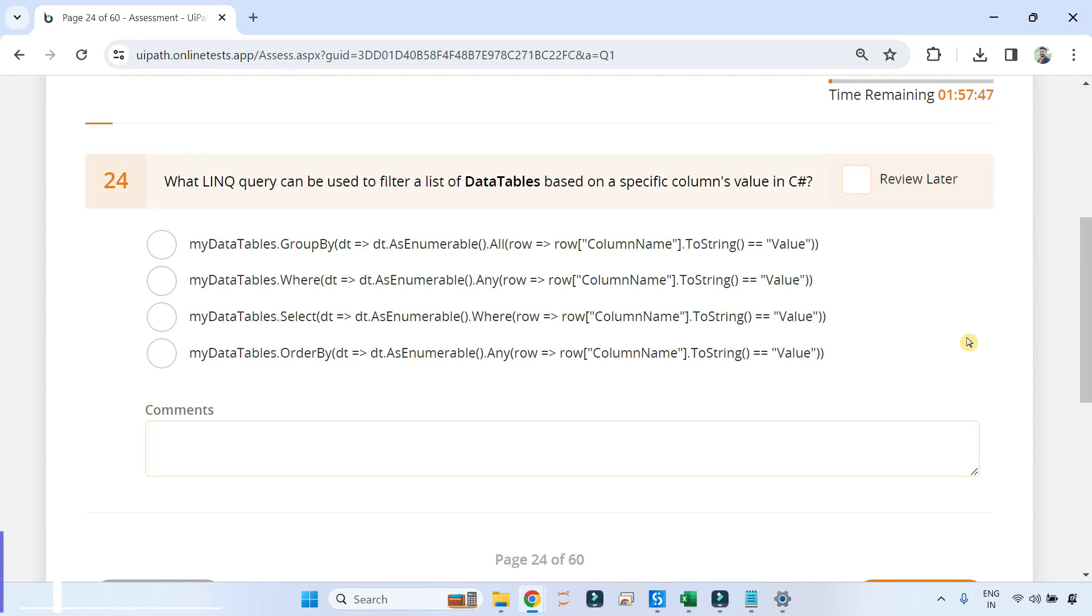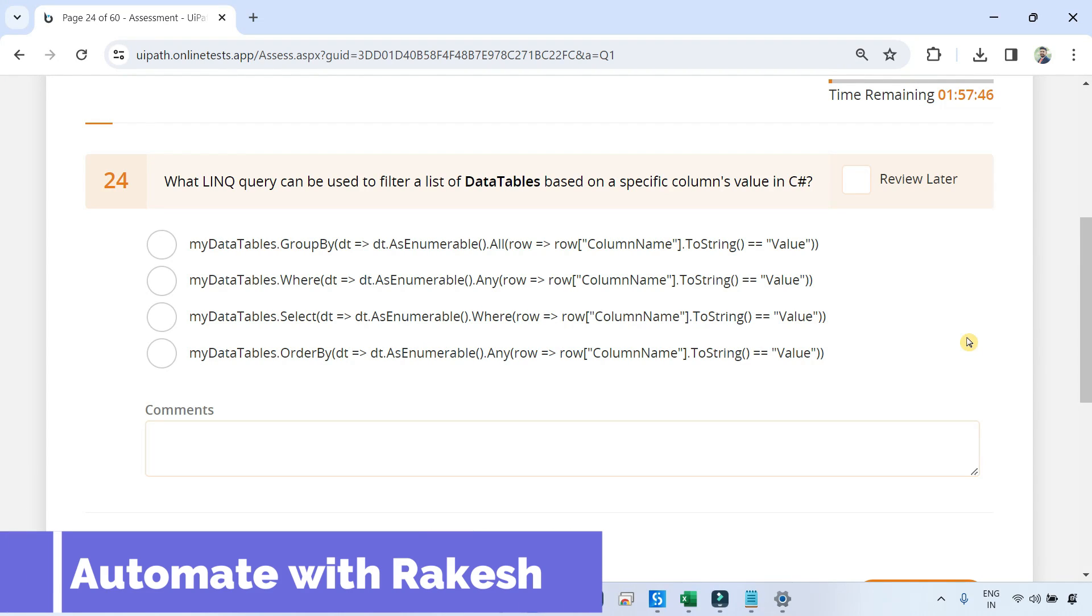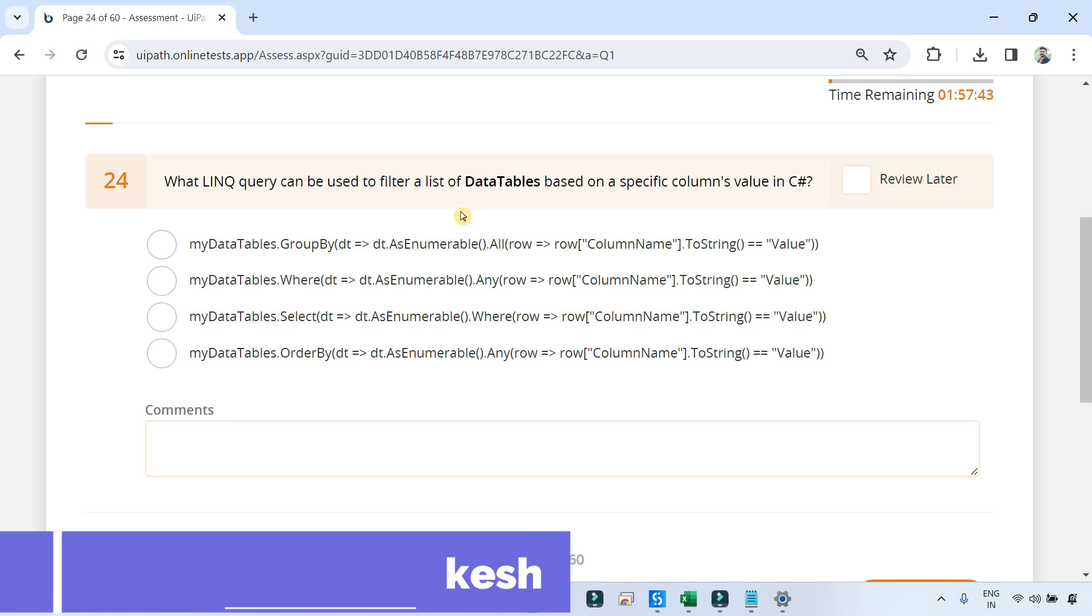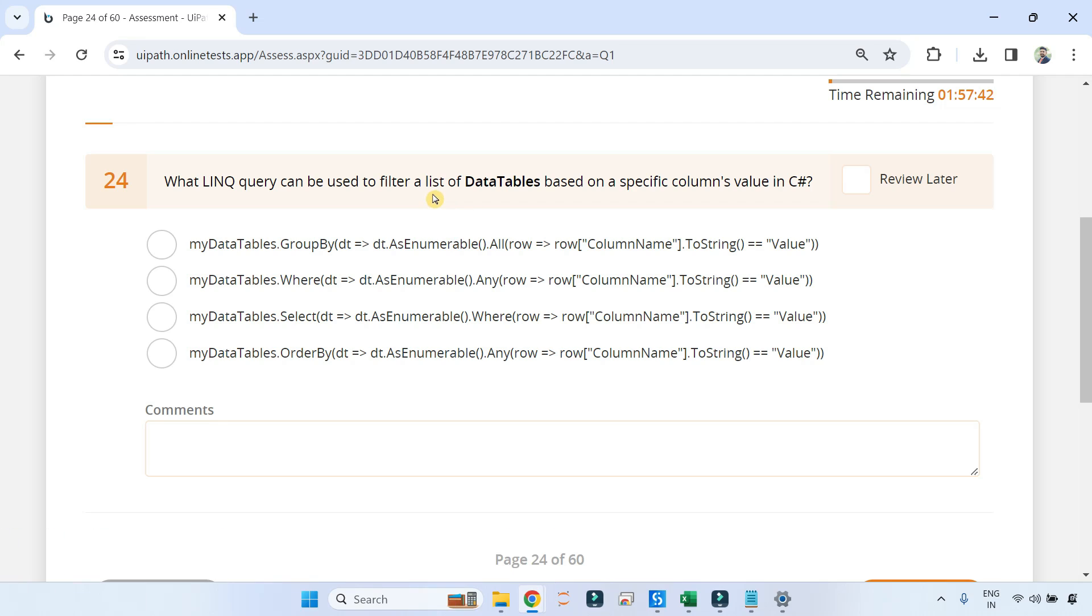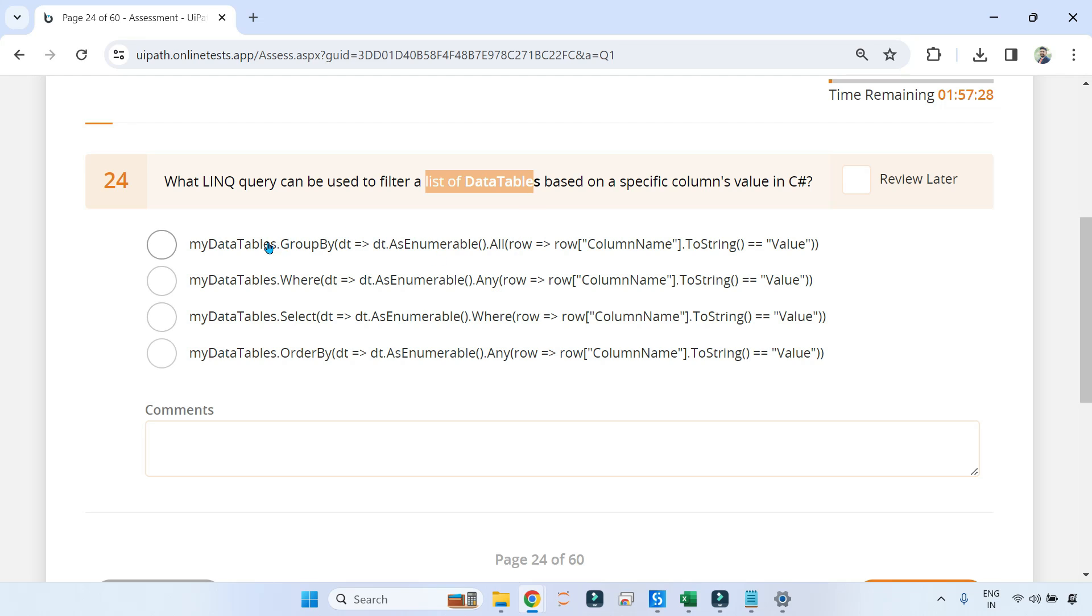Dear friends, welcome back to Automate with Rakesh. In this video, we are going to learn a new topic and try to see how you answer this specific question. In the previous video, I have spoken around list of data tables, the concept behind list of data tables. So this question is framed on that. If you have a list of data tables, how will you filter a specific value?